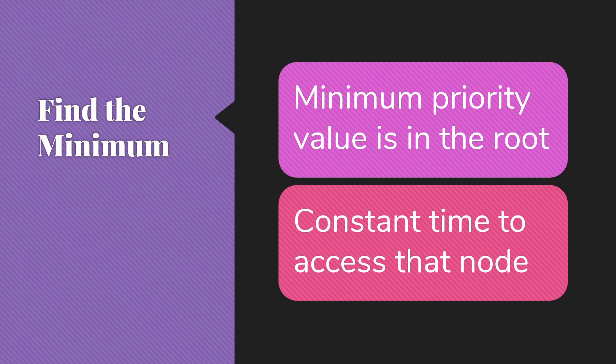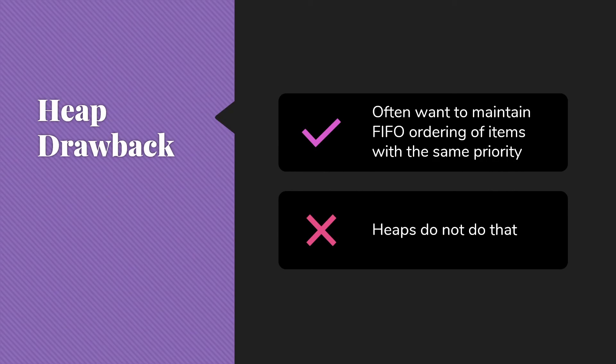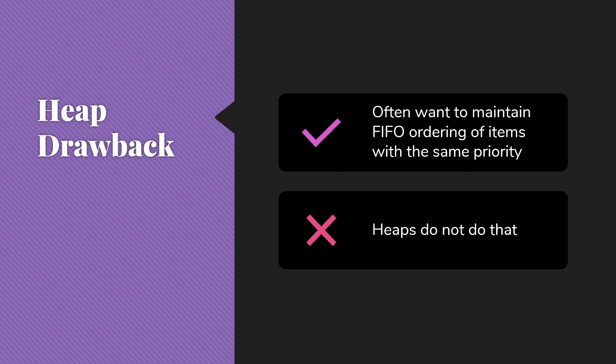However, heaps do have one major drawback. And that is that we often find ourselves with multiple items that have the same priority. And within those items that have the same priority, we typically want to maintain the first in first out ordering that would go with a regular FIFO queue. Heaps won't do that for us. So if we're in the case of something like a waiting list where most people should just go in order first come first serve, but certain people should get bumped to the front of the list, heaps are not going to be a good choice for that because heaps will not maintain that first come first serve ordering of the majority of our elements in the queue.